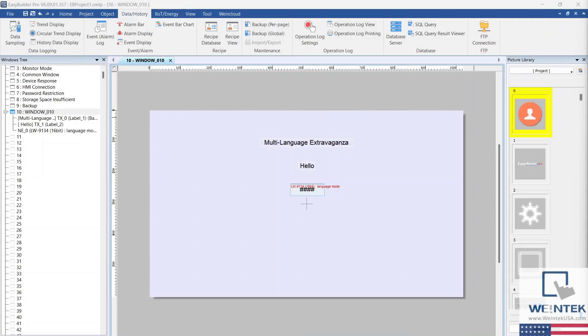Now, I'm going to add a Trend Display, so we can see its Options menu change languages in real-time.